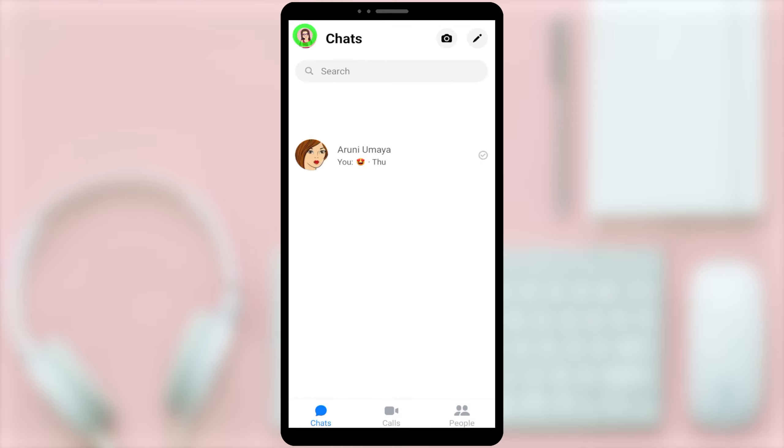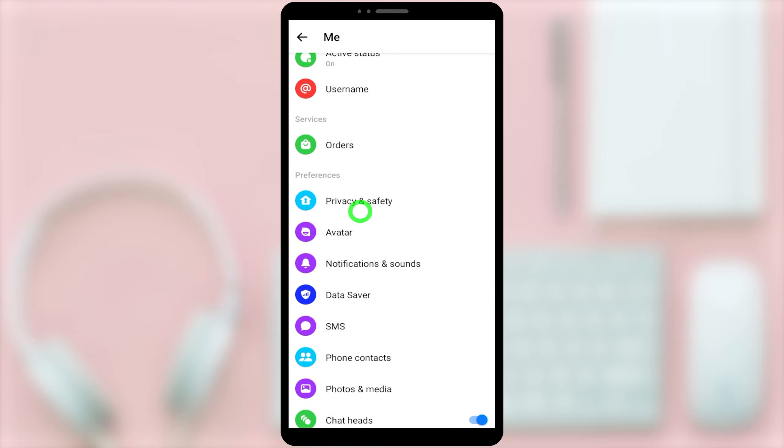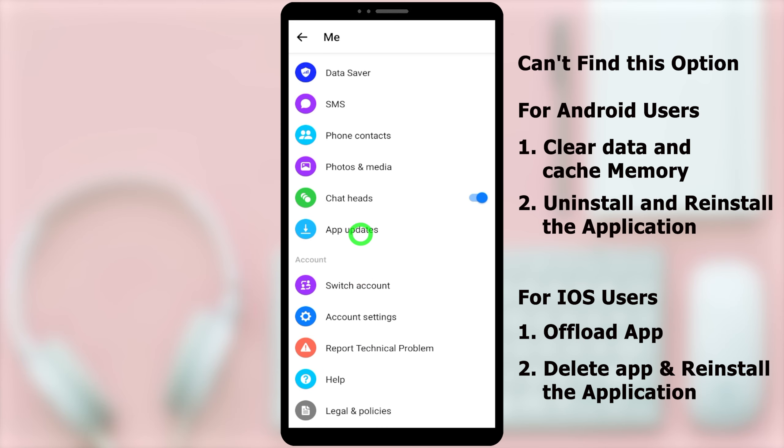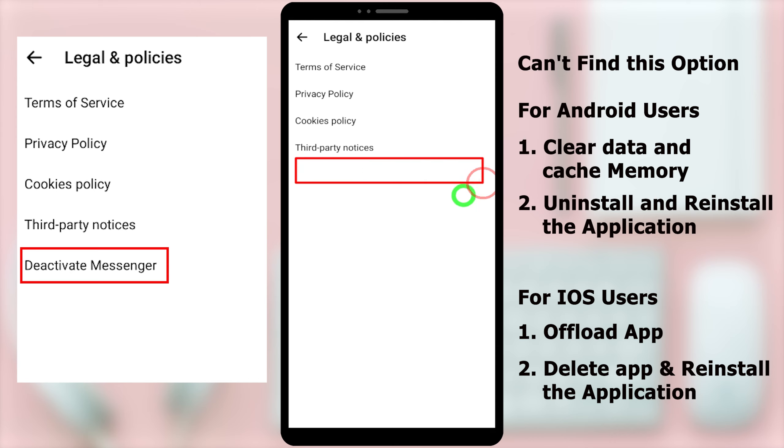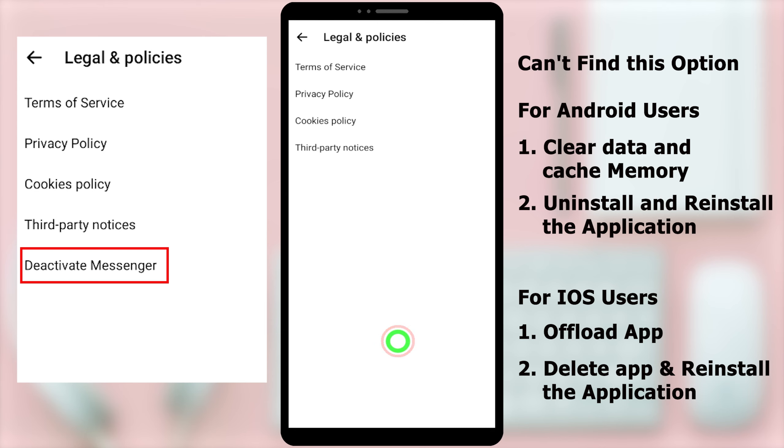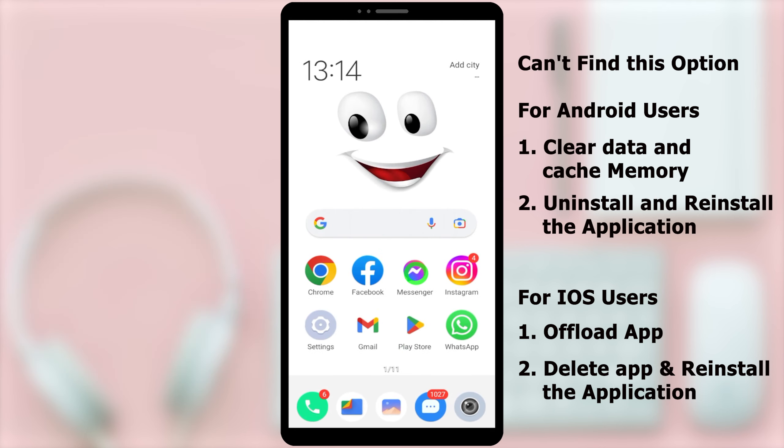After, when you come to deactivate messenger, this option is not available under legal and policies. This is how to fix it. It doesn't matter which operating system you have, it works on both Android and iOS. You can follow the same steps. Now, I'm going to show you how to get back that option.